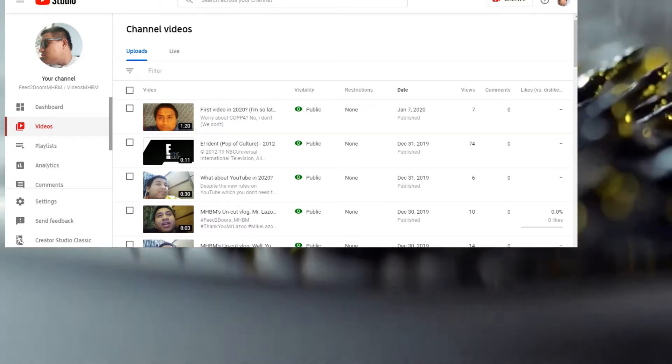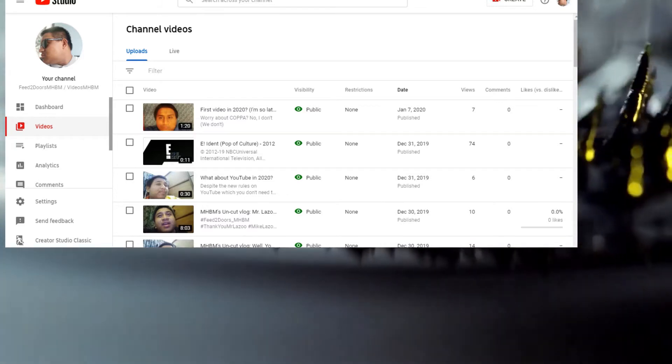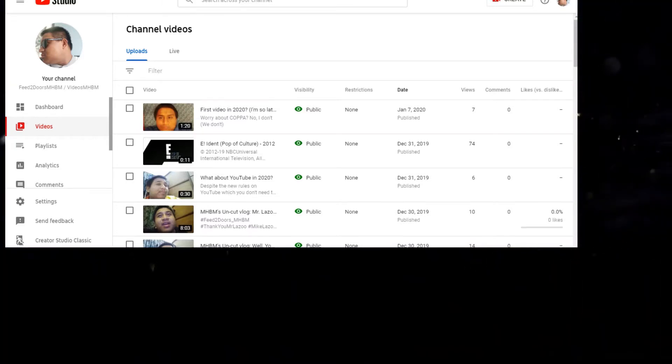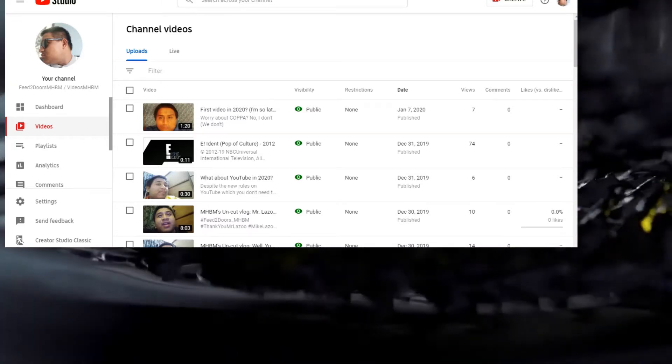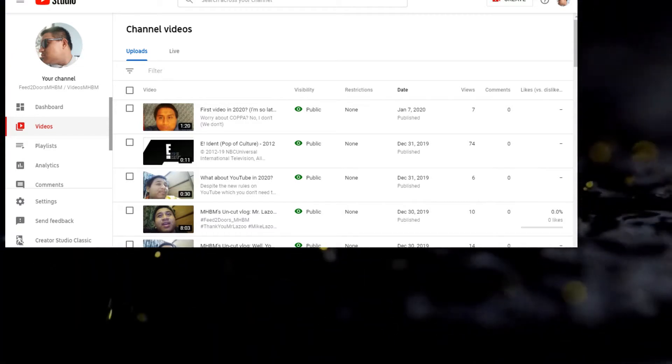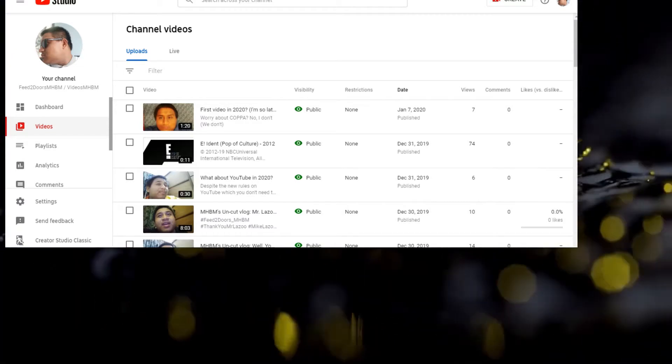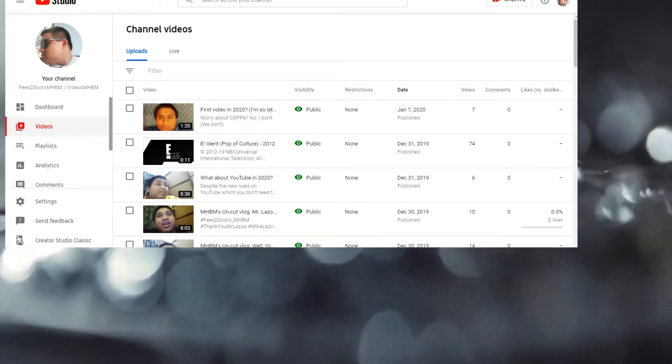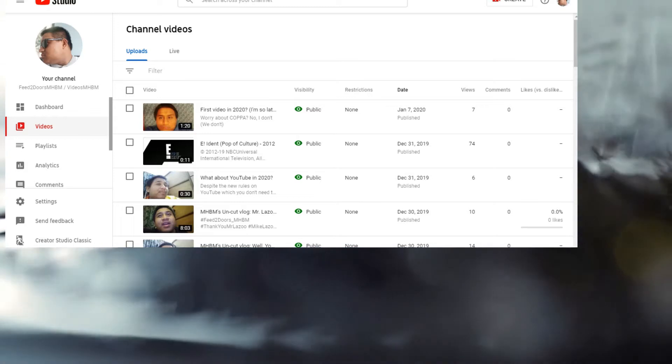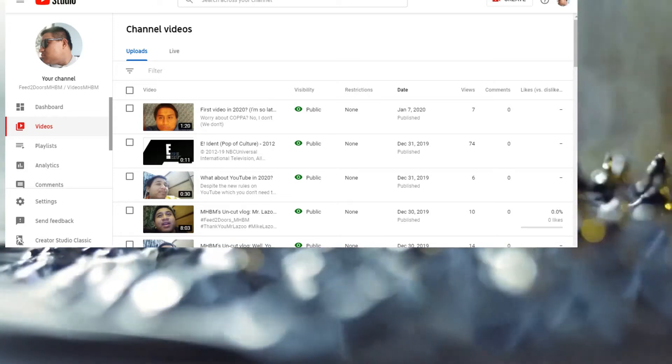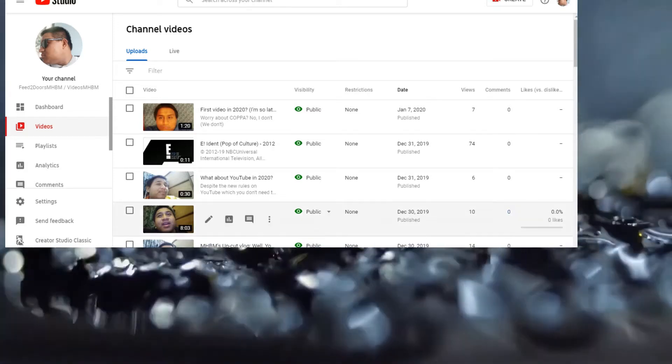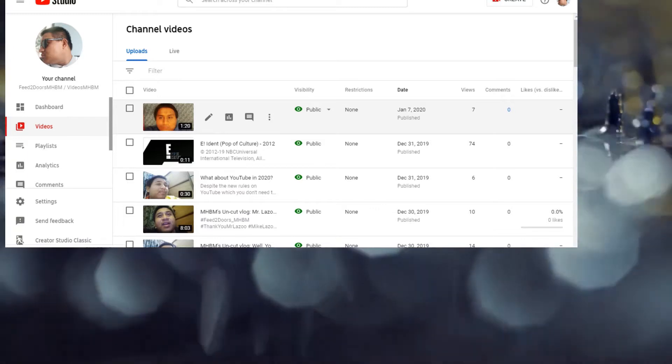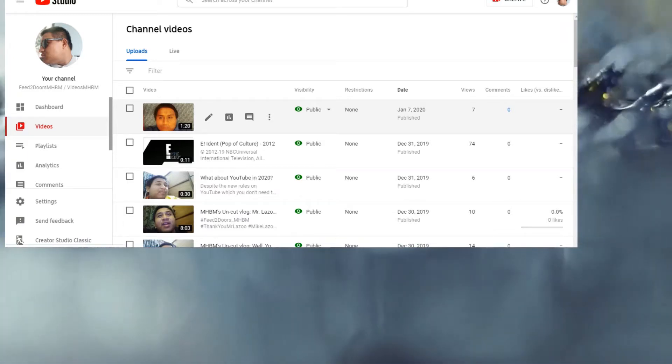Holy cow, this is really awesome. I want to make a tutorial on how to set your video audiences using YouTube Studio Beta. Okay, let's check it out. Just click the video if you want to see the thumbnail.